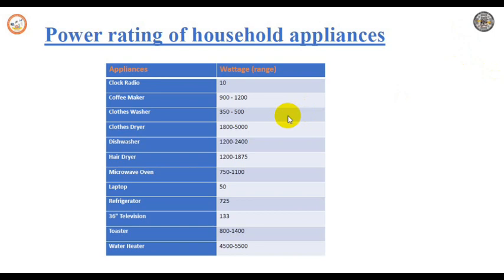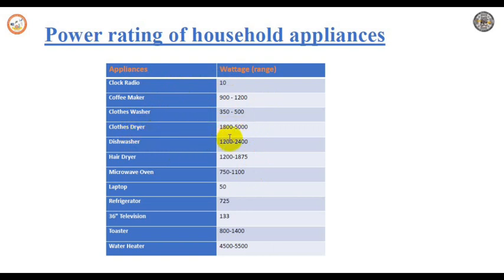This table represents the power ratings of different household appliances. If you look at the clock radio, it consumes around 10 watts. A coffee maker is 900 to 1200 watts, a clothes washer is 350 to 500 watts, a clothes dryer is 1800 to 5000 watts, a dishwasher is 1200 to 2400 watts, a hair dryer is 1200 to 2875 watts, a microwave oven is 750 to 1200 watts, and a laptop is 50 watts.